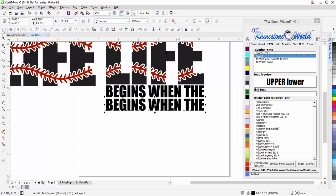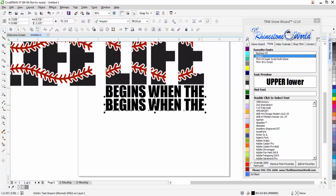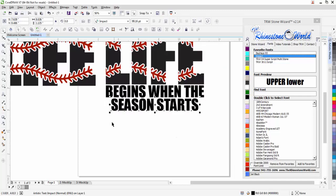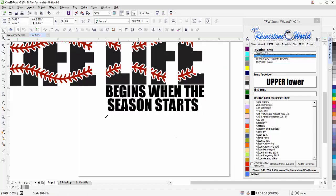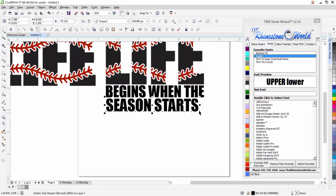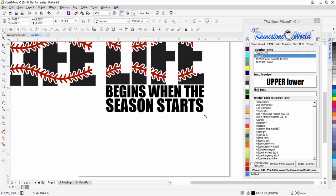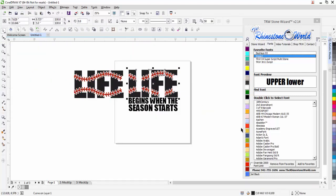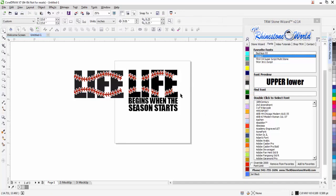I'm going to duplicate that down and center it. To edit text I can just click on my text, and change it to 'life begins when the season starts.' I can enlarge that out to make it a little bit bigger so it fits nicely right below, and change that to my black.